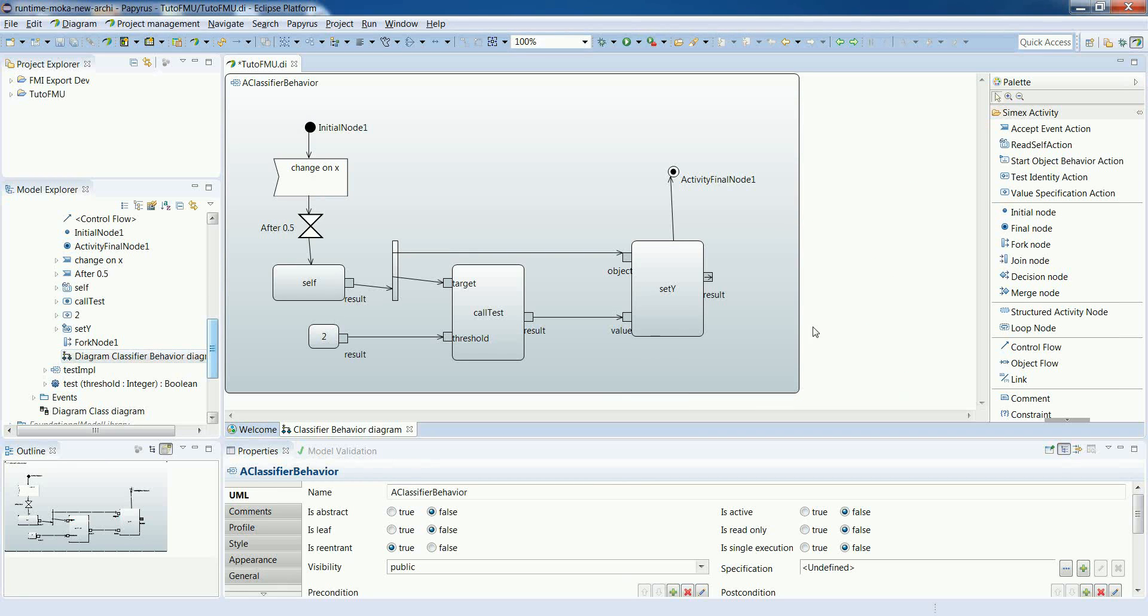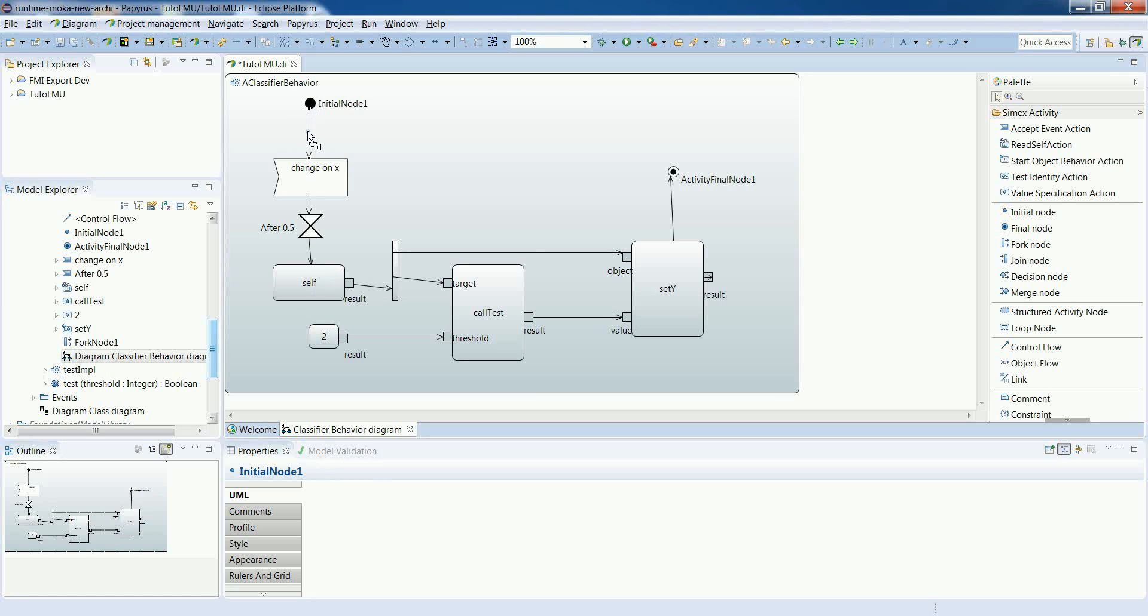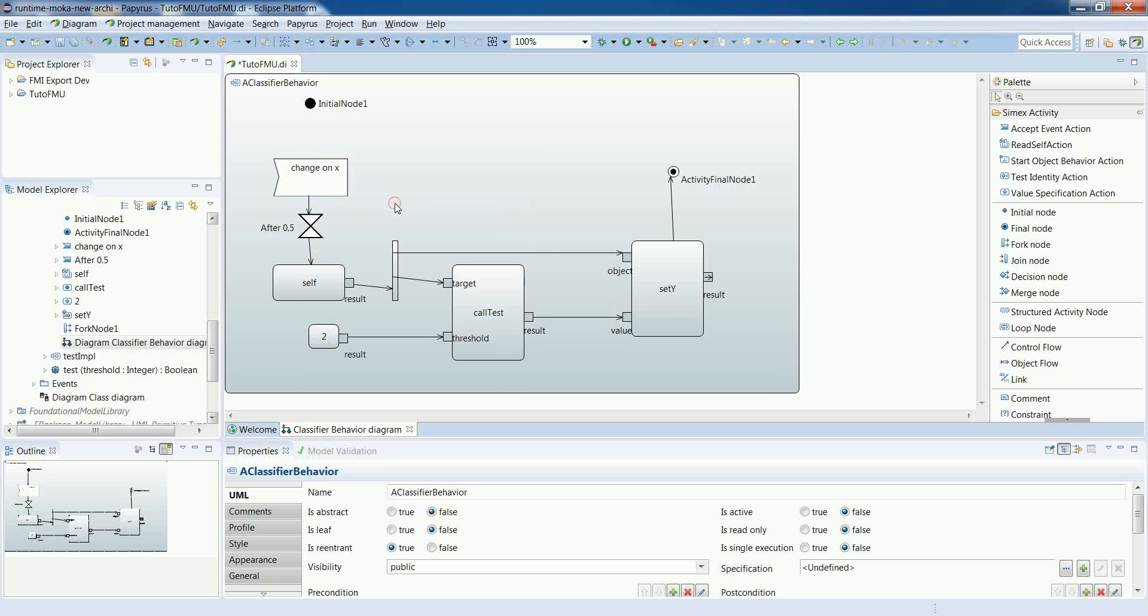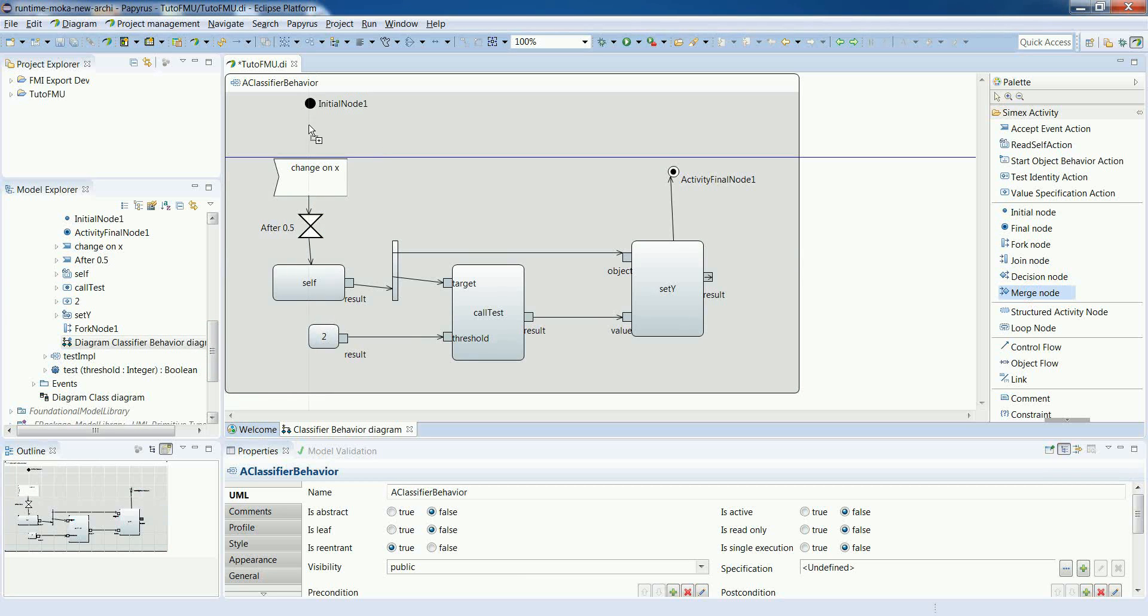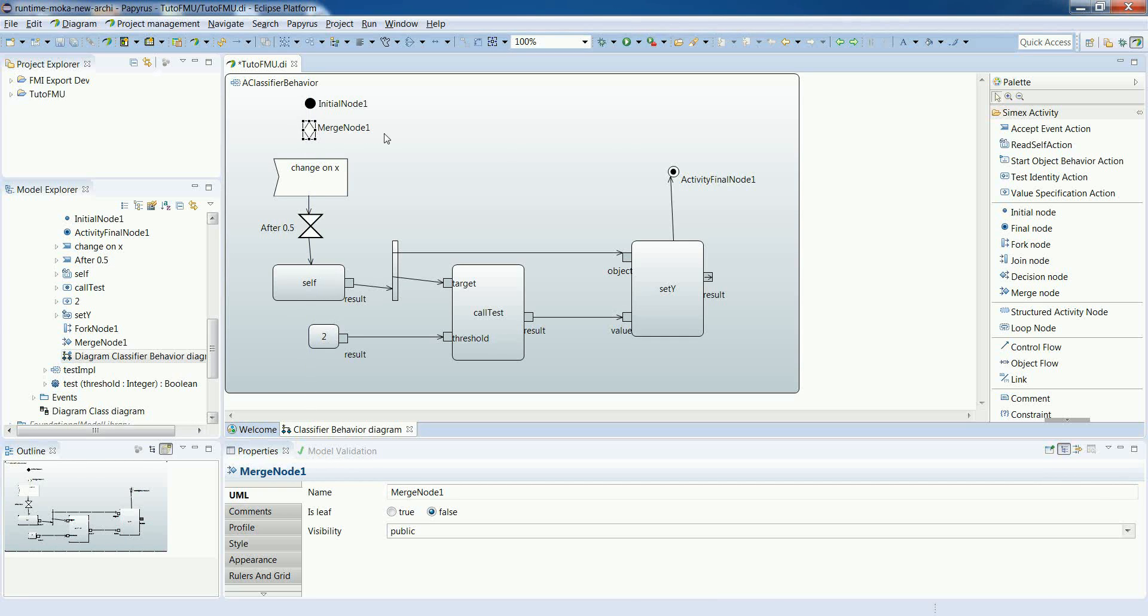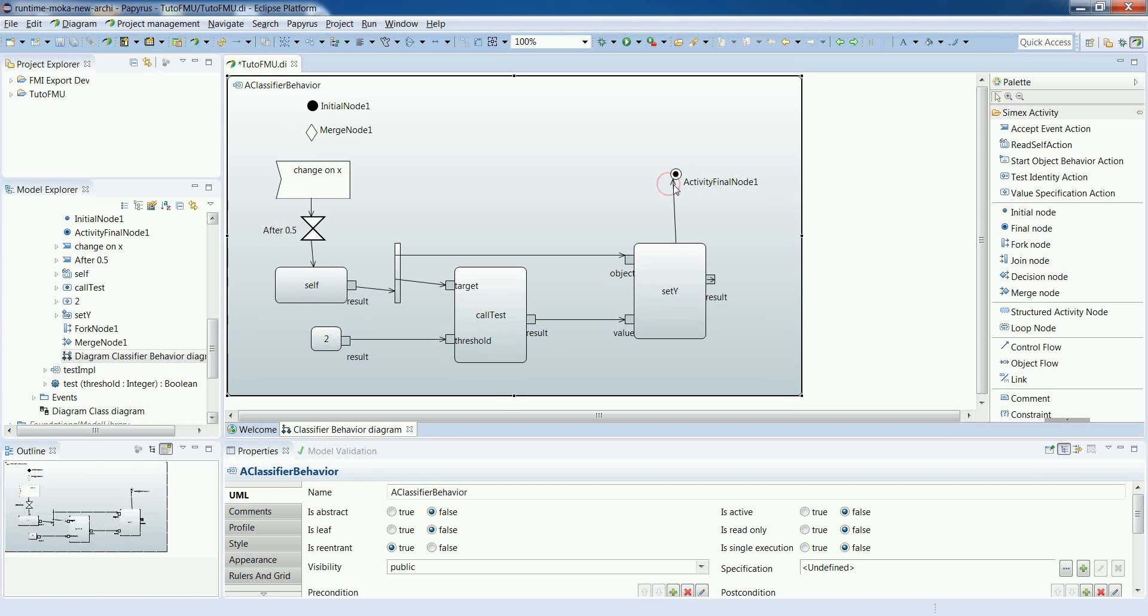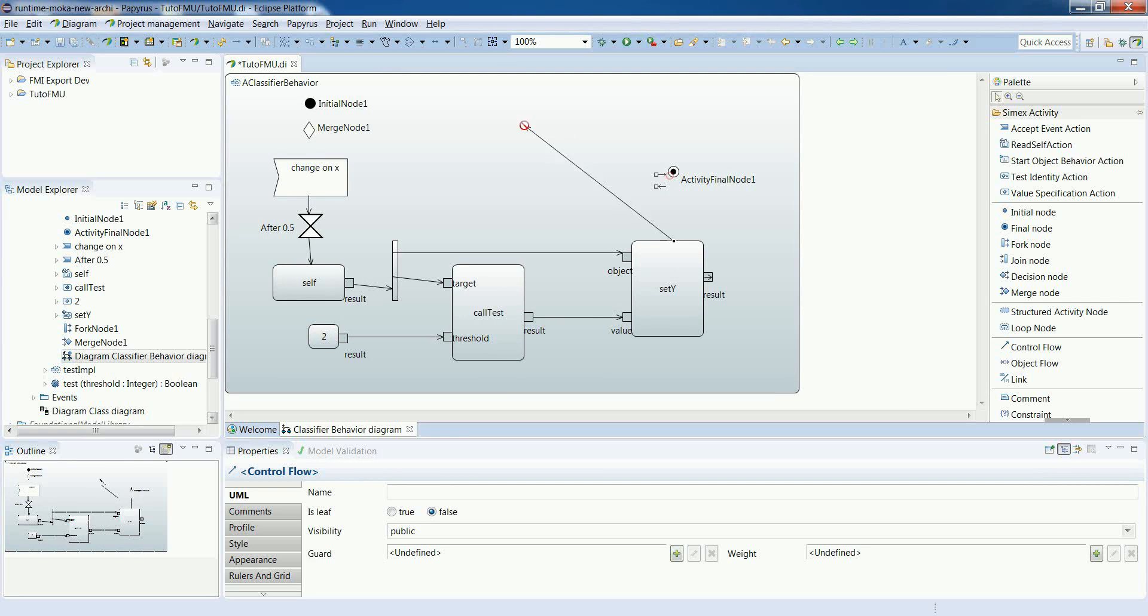So let's adjust a bit our diagram. Add the merge node. And then put the appropriate control force to have our loop based on our accept change event.